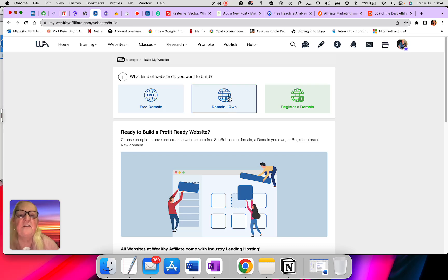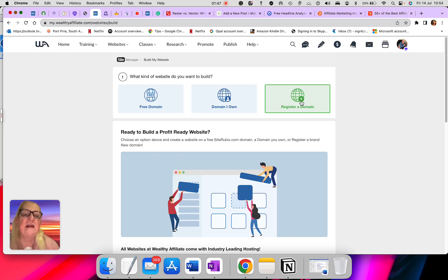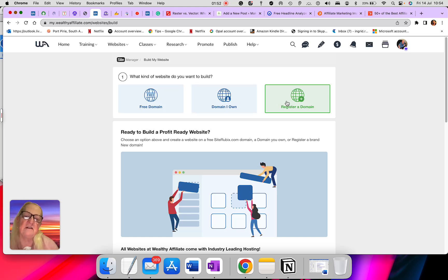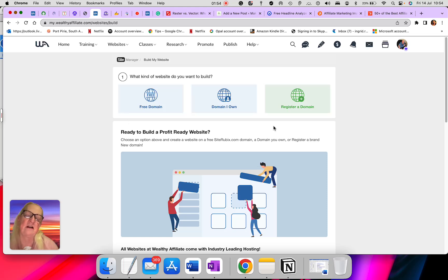You can have your own domain, you can import your own domain, and this is your registry of domain. With your own domain, you've got to register it. With your free domain, you've got to register it with Wealthy Affiliates.